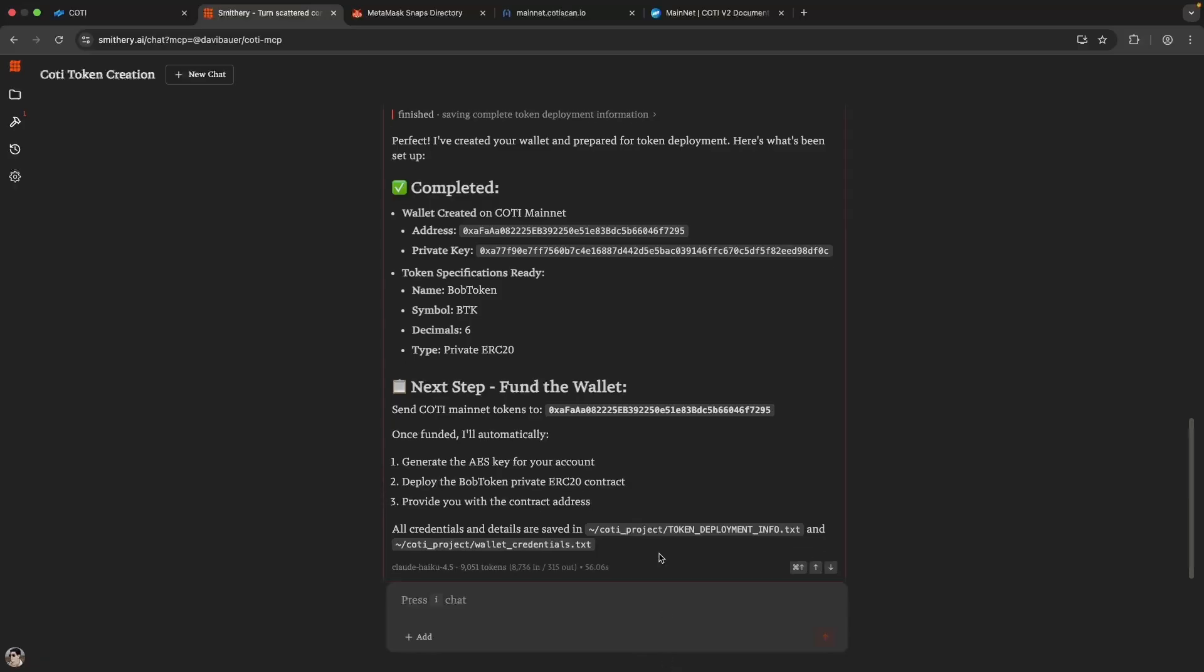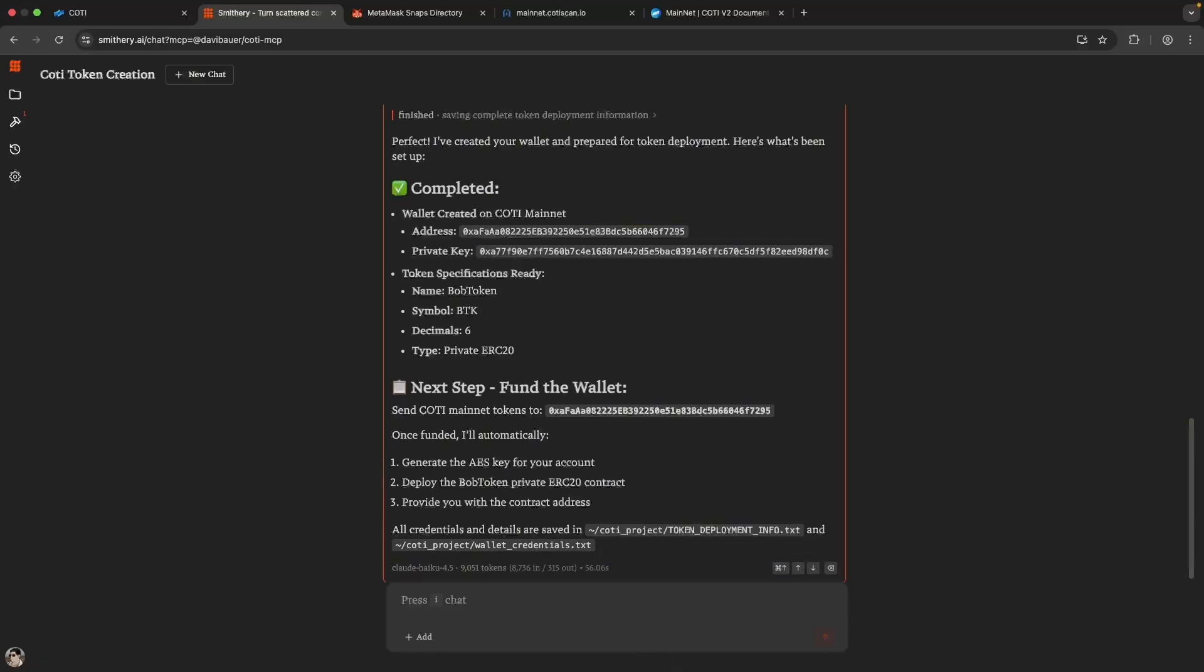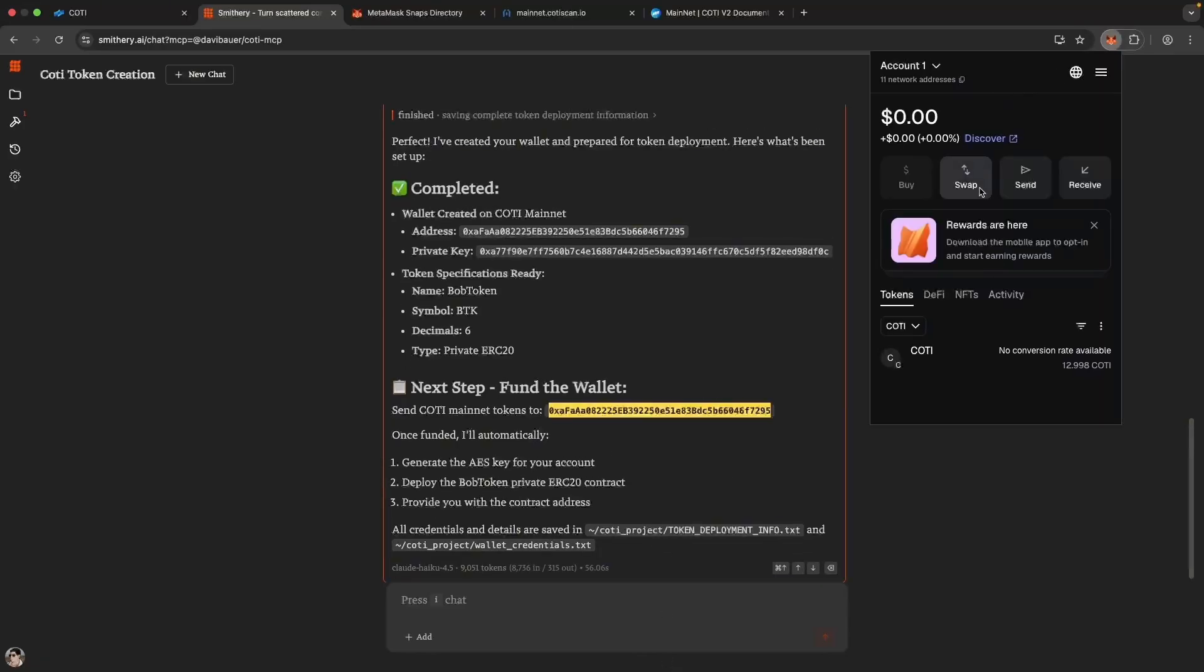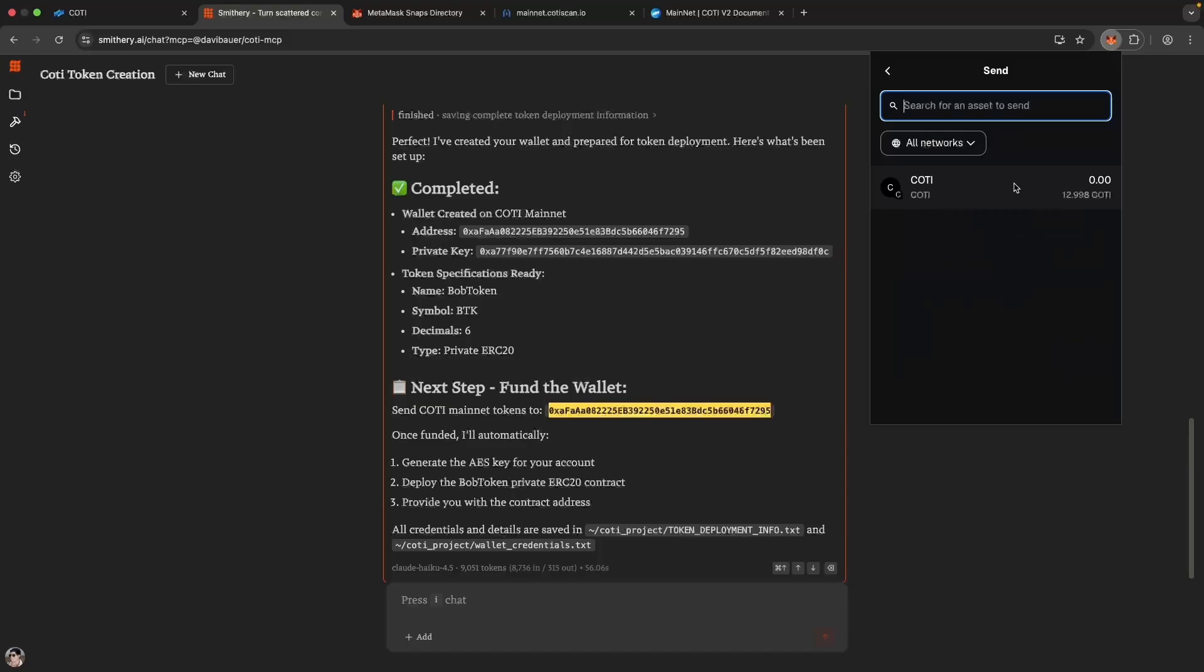After the first prompt, now the wallet needs funding. We go to Metamask and send some Caudi to the account. And just a quick note, you'll need Caudi mainnet added to your Metamask, and you'll need a little bit of Caudi in the wallet to deploy the contract.